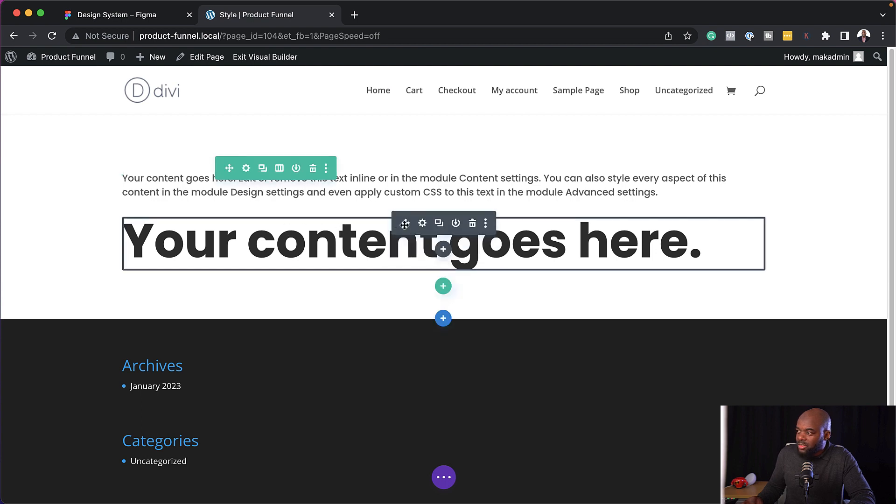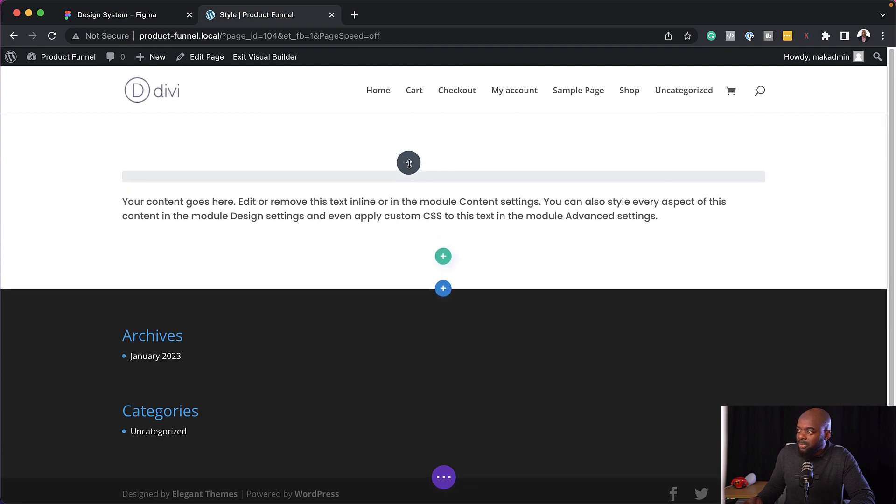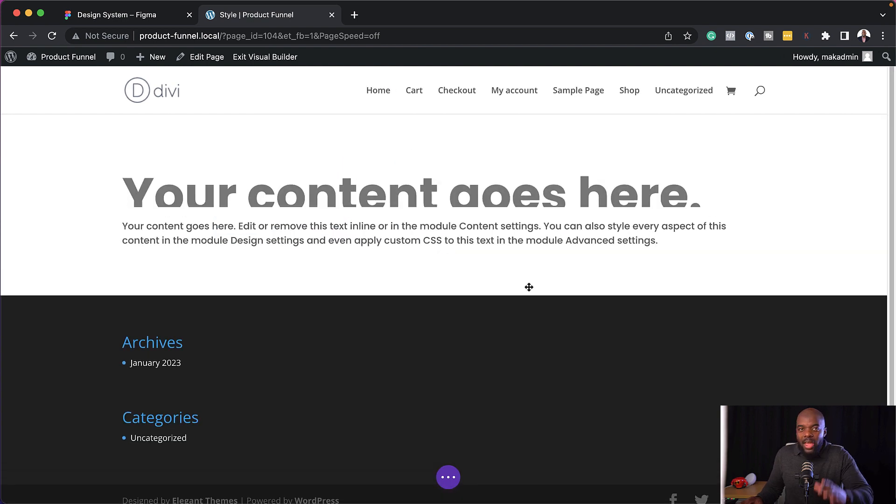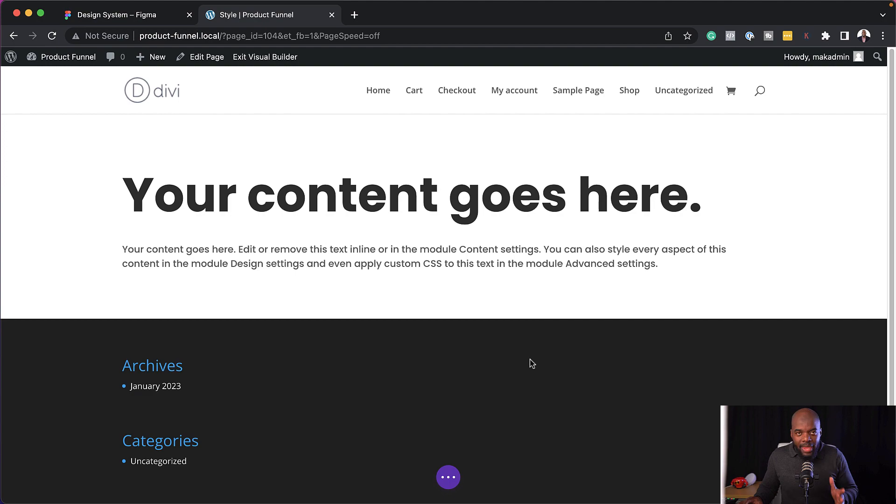My heading now is set to our preset. So every single page that you're going to build in your website, your text is going to be consistent. Your paragraph text is going to be consistent, including all the colors that you have chosen. So as you can see, this is a powerful way to start designing your website.